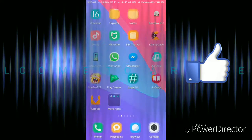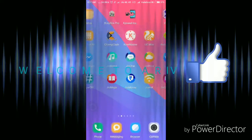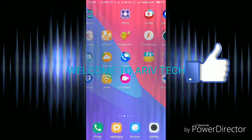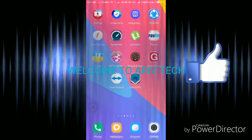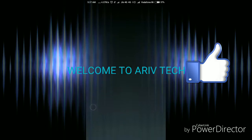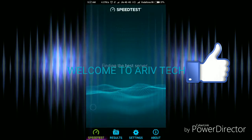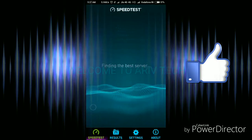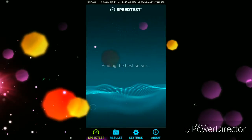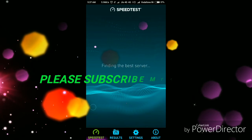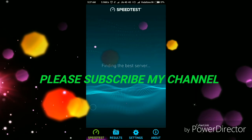Hi friends, welcome to Aruv Tech. Today I'm going to show you how to increase internet speed on your mobile using 4G, 3G, or Wi-Fi. Before that, I'm going to show my internet speed, and this trick will work on both rooted and unrooted mobile as well.